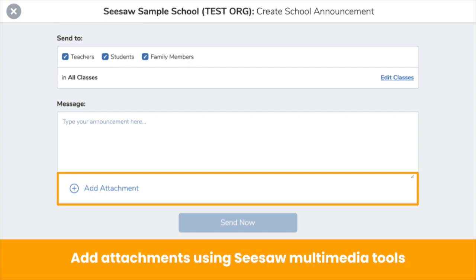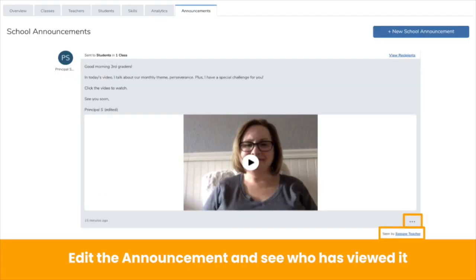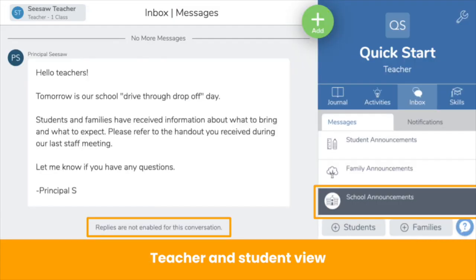When you click Add Attachment, you get access to all Seesaw creative tools — no more one-dimensional handouts. Click the three dots to edit a message. You can only edit the content of the message, not the recipients, and only the original author of the announcement can make edits. You can also see who has viewed your message just beneath it. Teachers and students will receive school-wide announcements in the school announcement section of the inbox. Note that replies are disabled, so teachers and students cannot respond to the school-wide announcement.